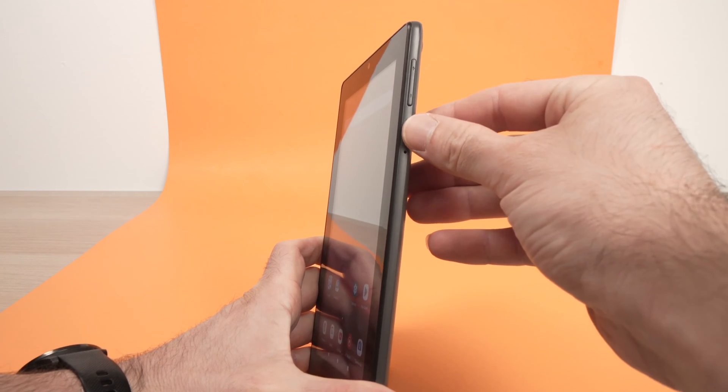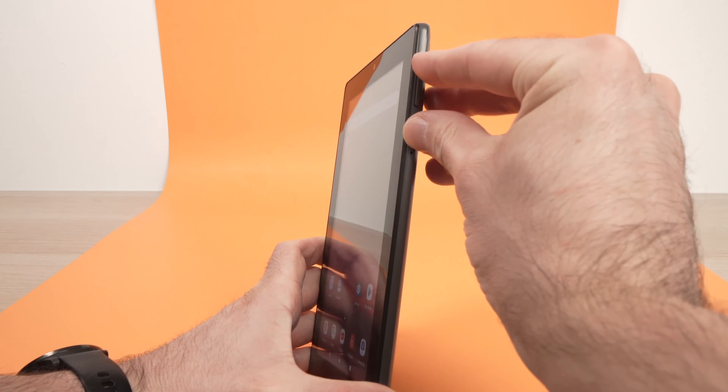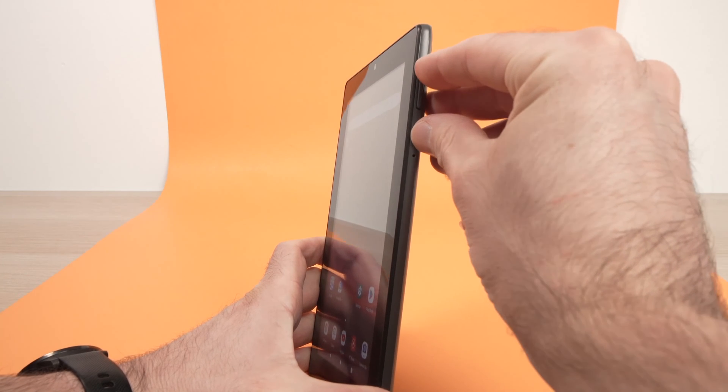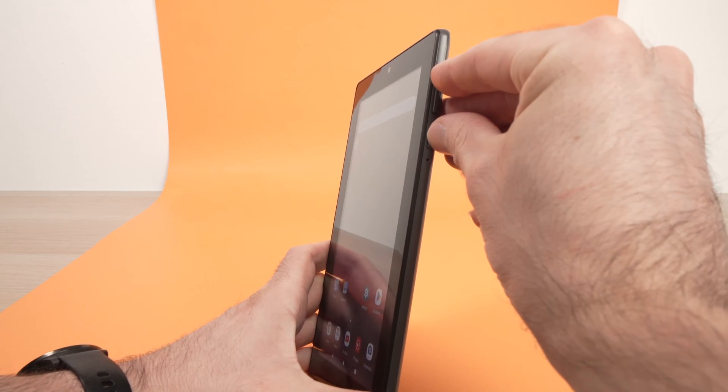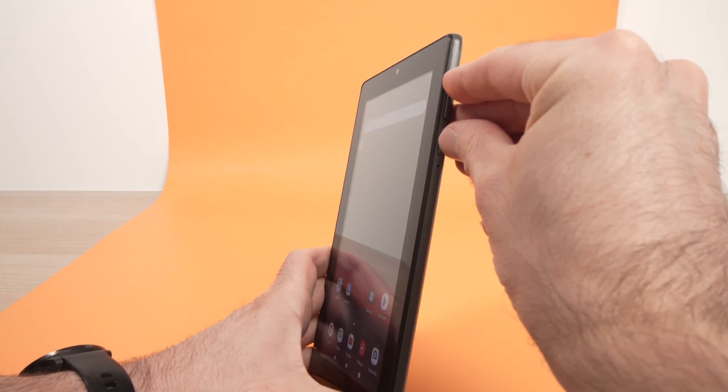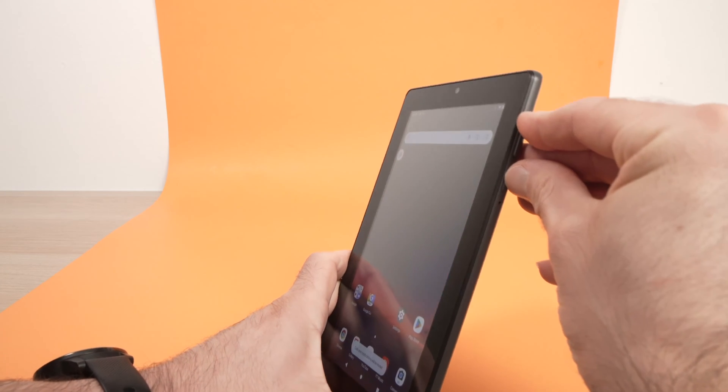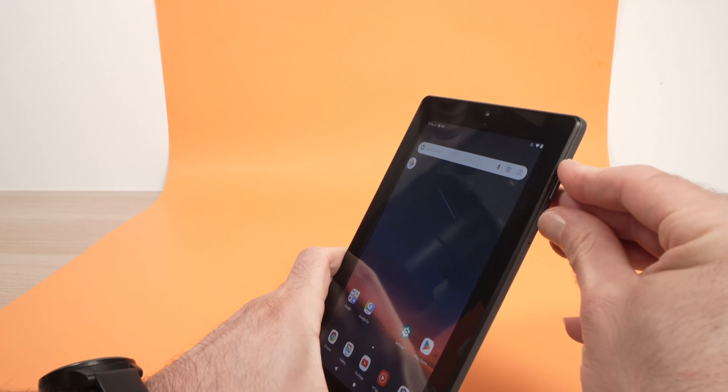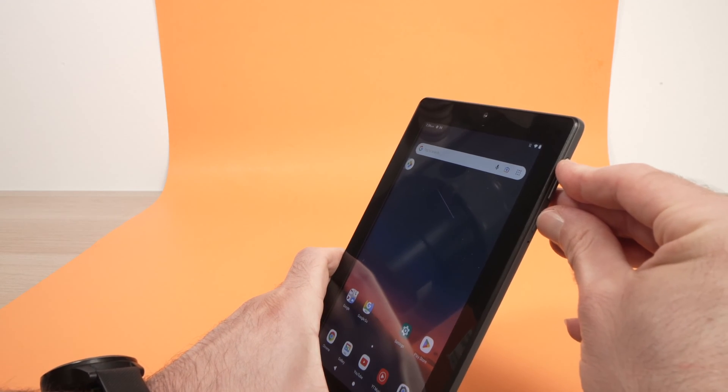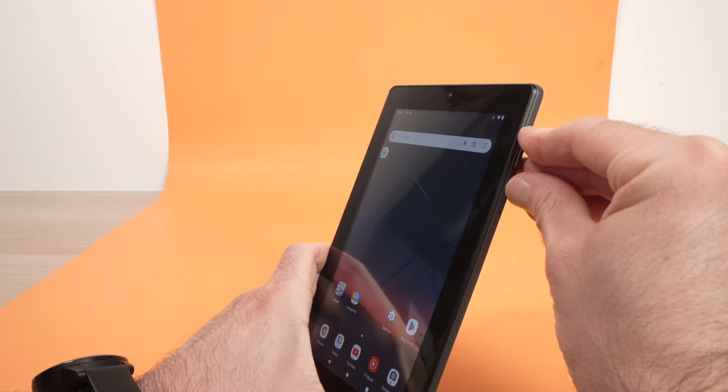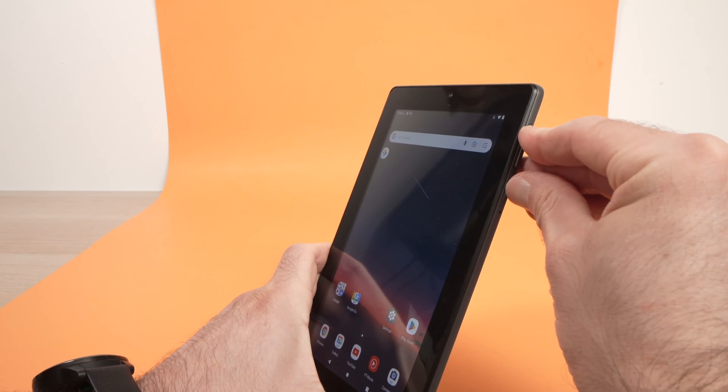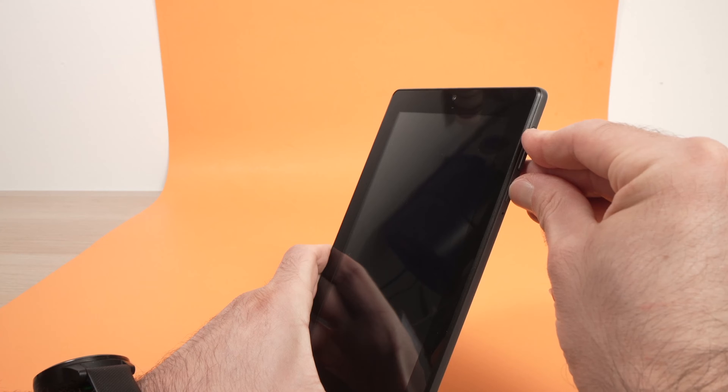I want you to press the power button and the volume up at the same time until you see some text appearing on the screen. So let's do it together. I'm pressing both of them. The tablet will shut down and you just need to keep pressing until you see some text appearing.